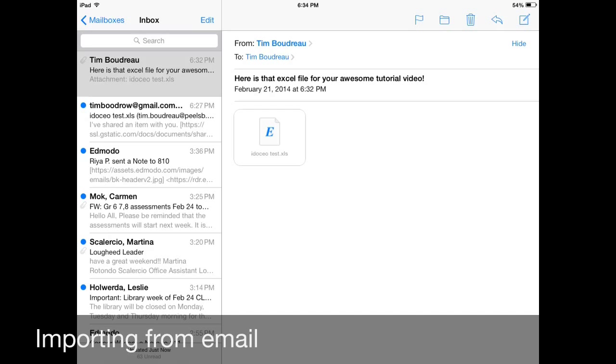Now if you don't have a Dropbox account or you have absolutely no interest in it, you can still do this whole process through email. Just get that really helpful VP to send you an Excel file to your Peel email. You'll have to open that email from your iPad that has iDoceo installed on it.